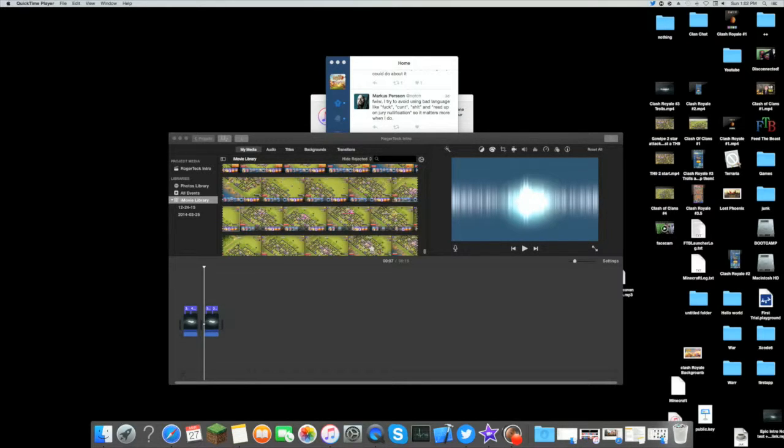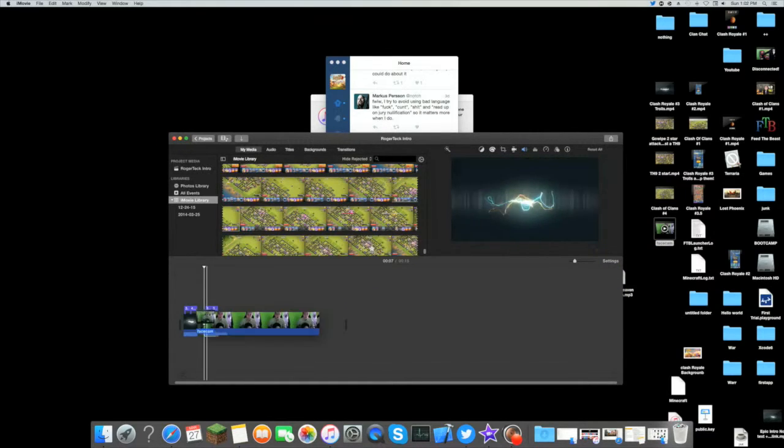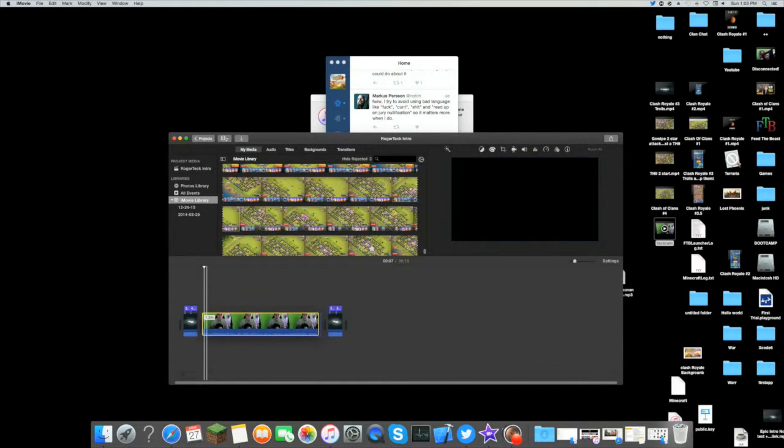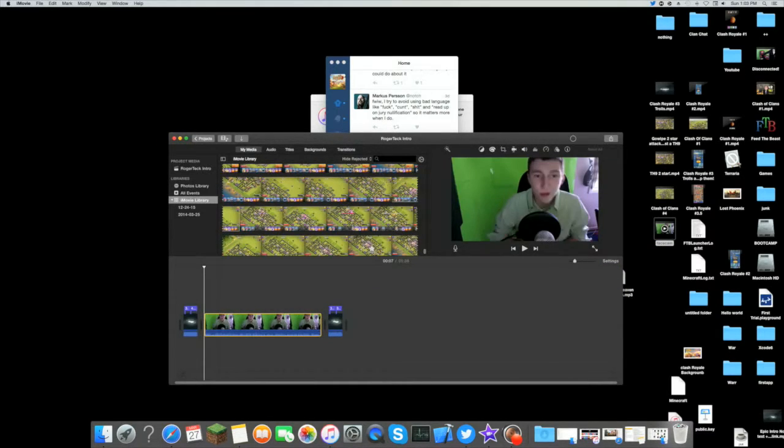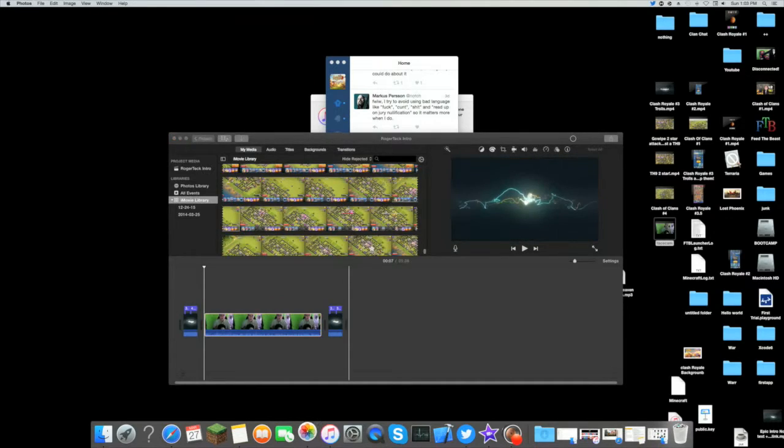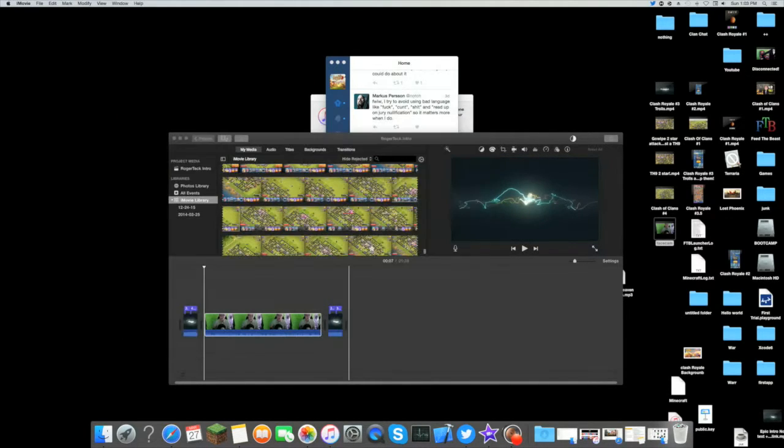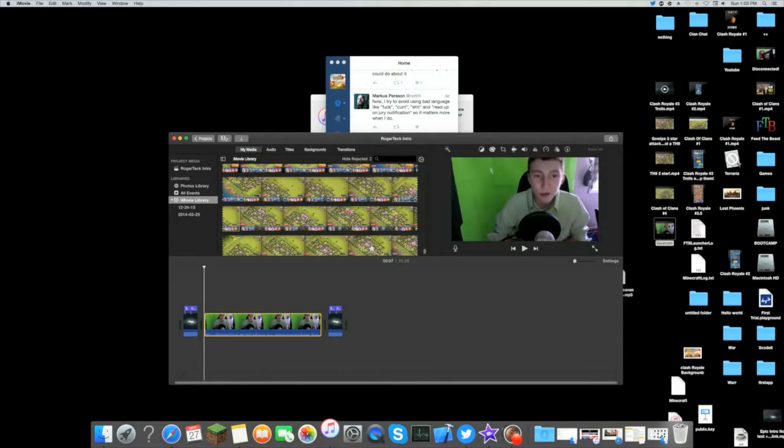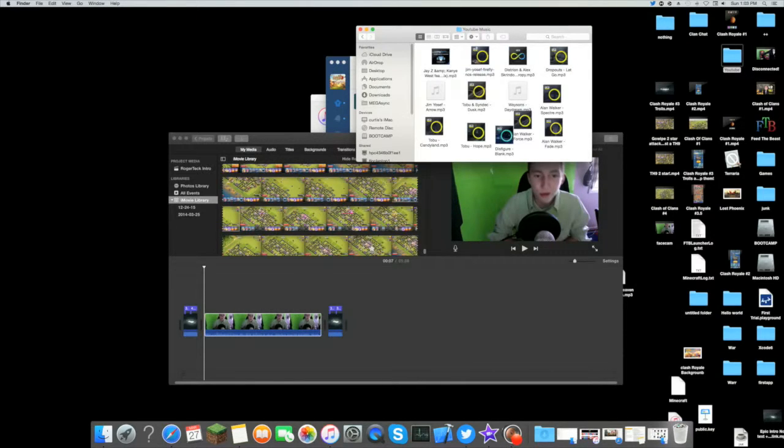Using my face cam, I come over here and put that down. And then if I feel like having some music, you go over into the YouTube folder I made. Let's see what sounds good.